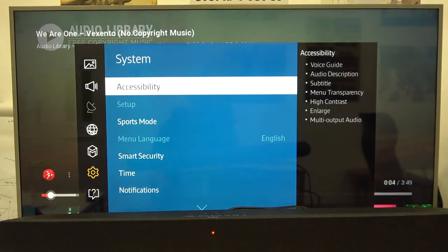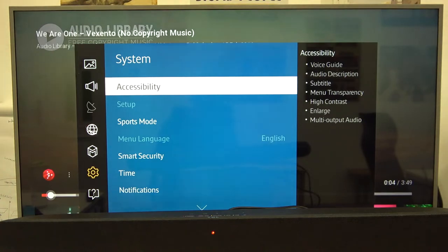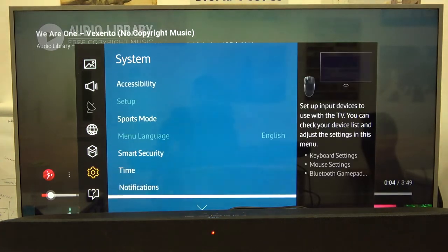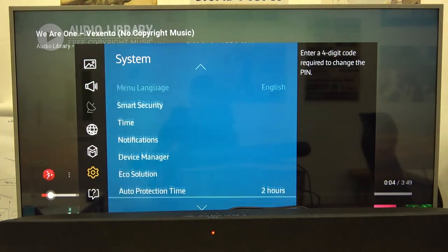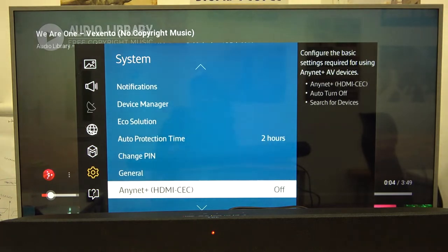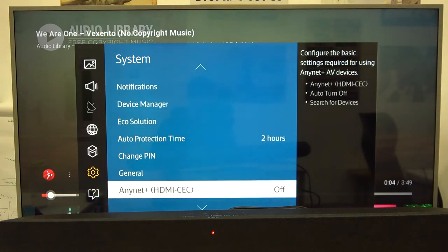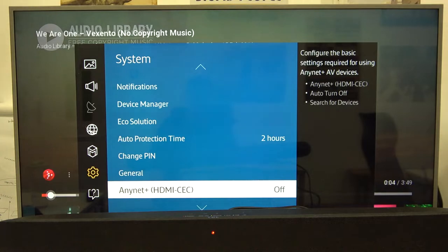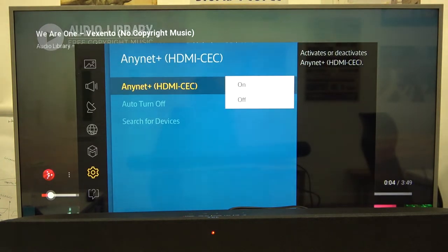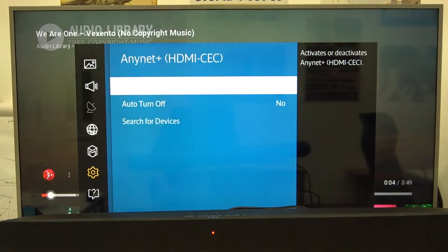I have the Samsung TV, and there it is. It's Anynet Plus HDMI CEC. We have to open it, click here, and then just turn it on.